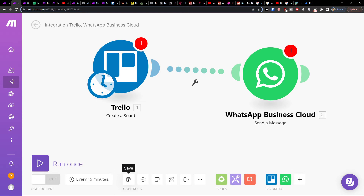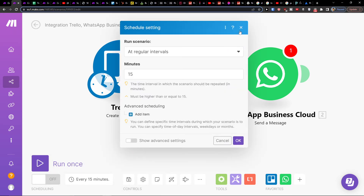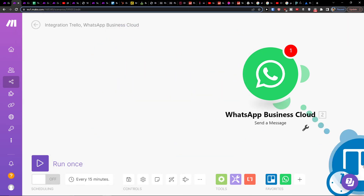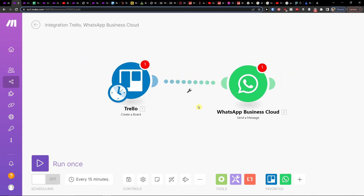You can go to the bottom and save it, or use the bottom-left button to run once, or set up schedule settings to run every 15 minutes. And that's pretty much it.